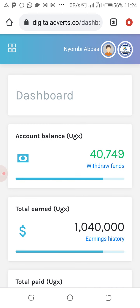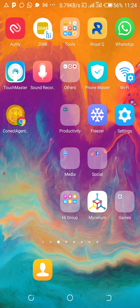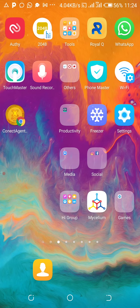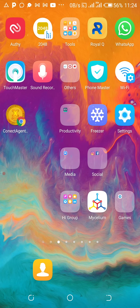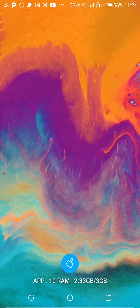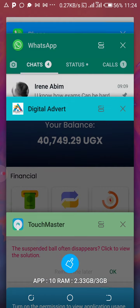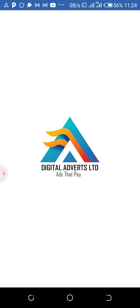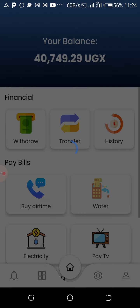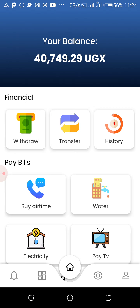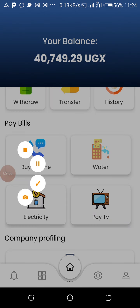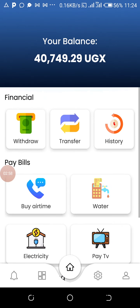People are making money in Uganda, so let us go to the app. Digital Adverts — Digital Adverts Limited. This is the app. You can see the ads that are paying. From here, we are making passive income, residual passive income. This is the money that I have at the moment.